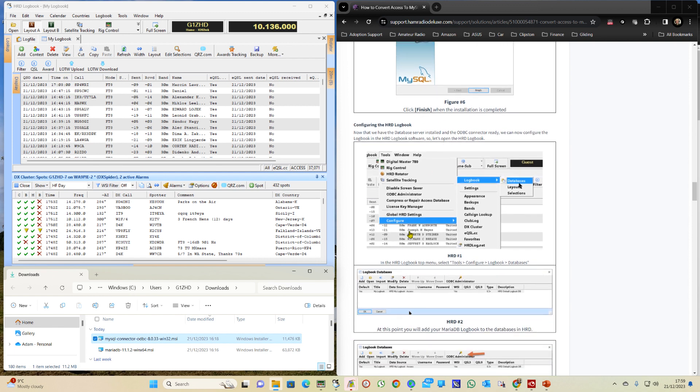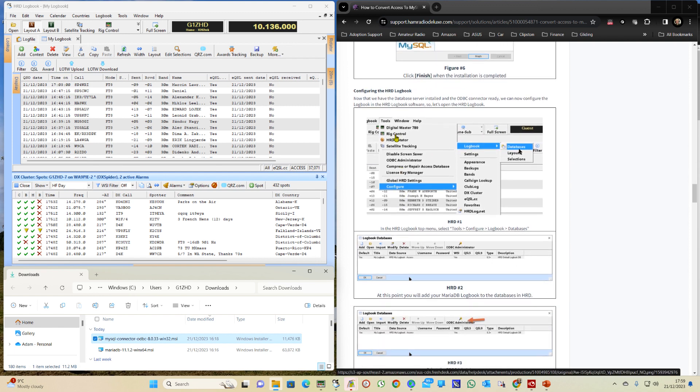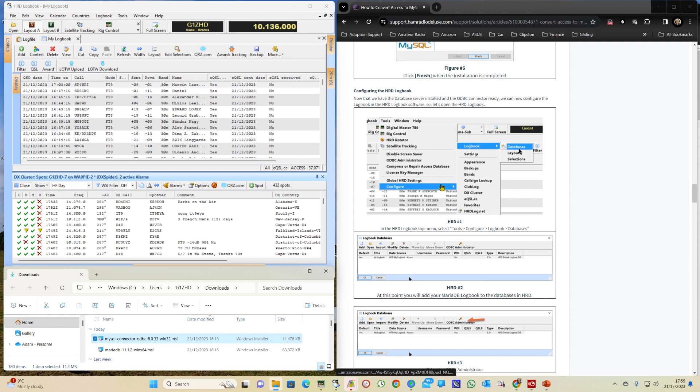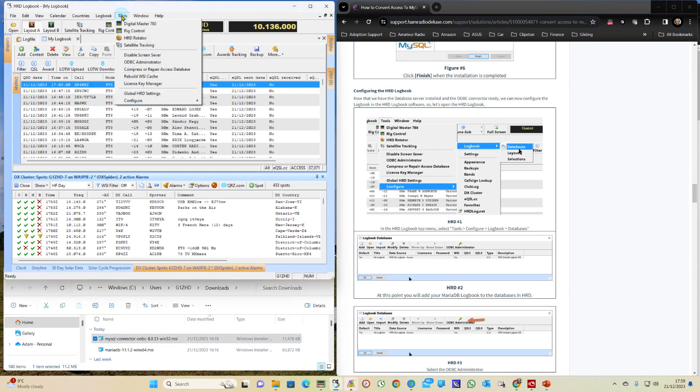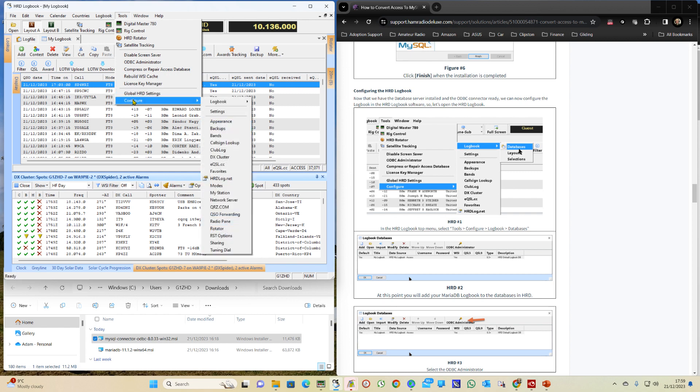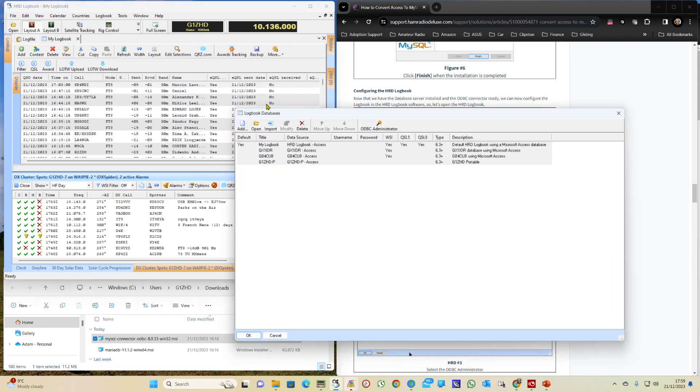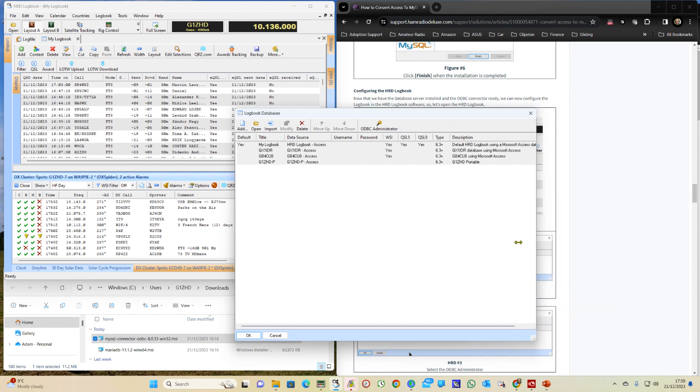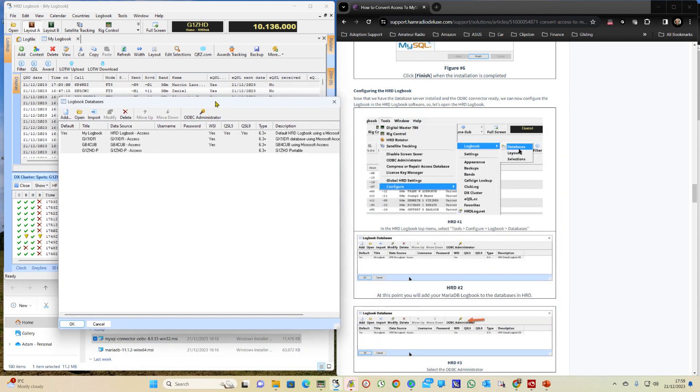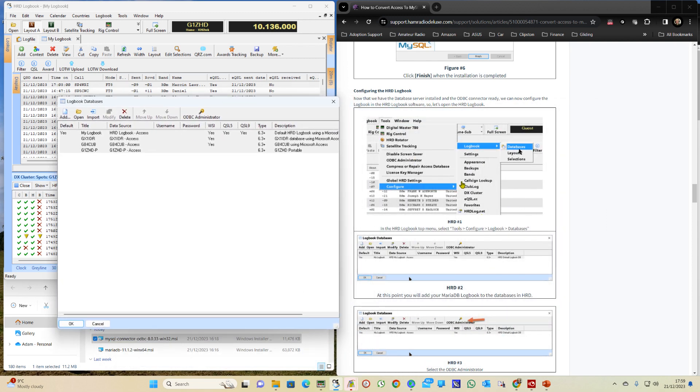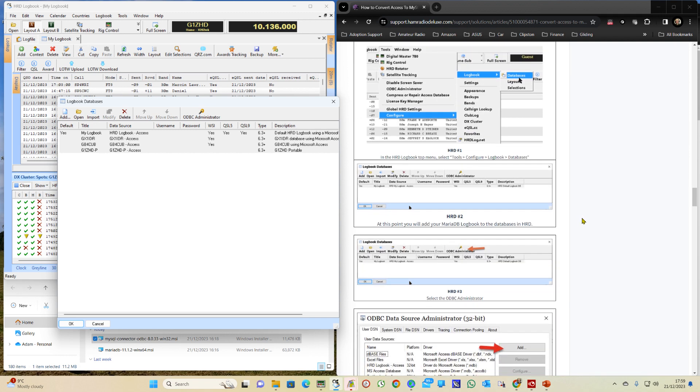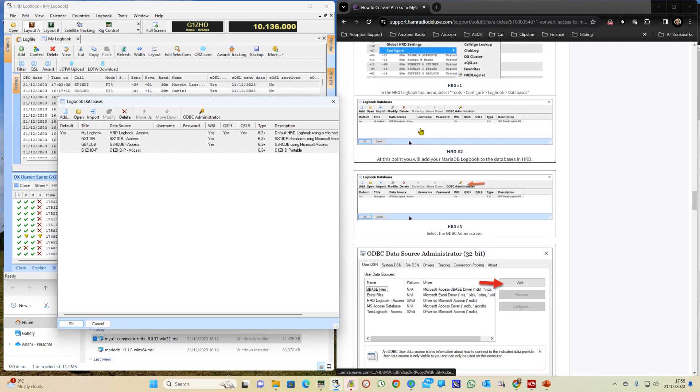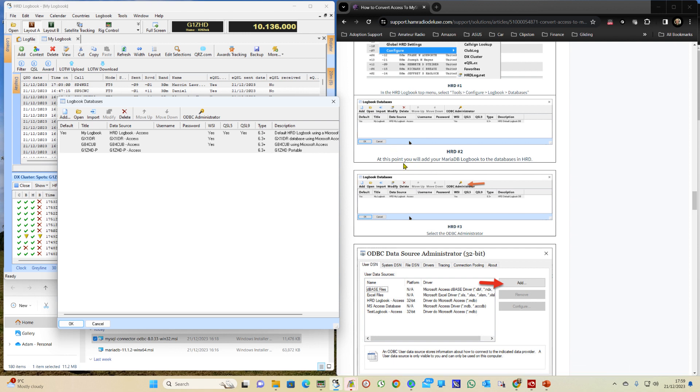Next thing we need to do is to configure the HRD logbook. So what we do on here is we go back into Tools, Configure, Logbook, Databases. And it says at this point we will need to add your Maria database logbook to the databases in HRD.